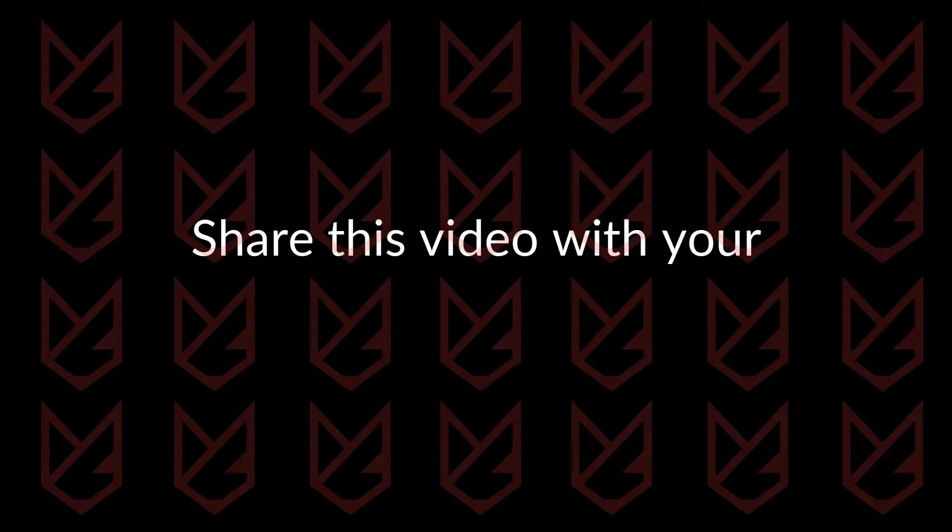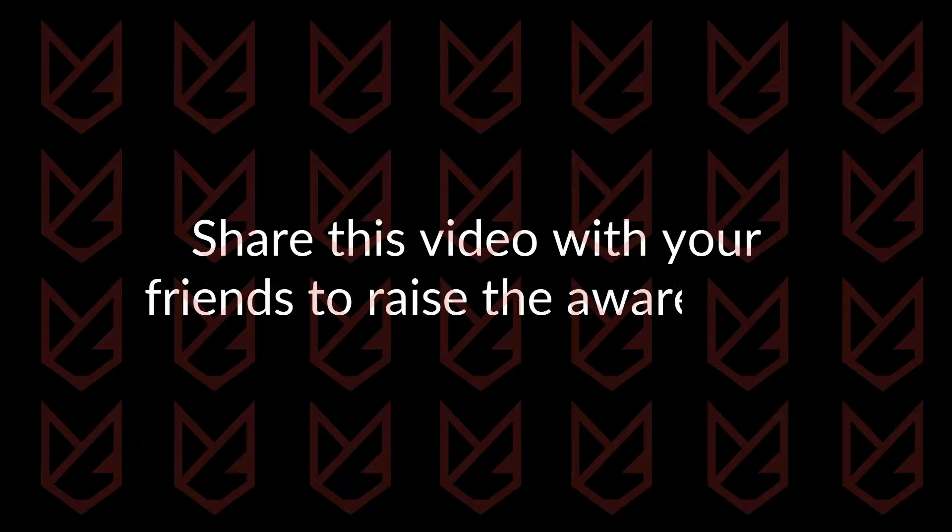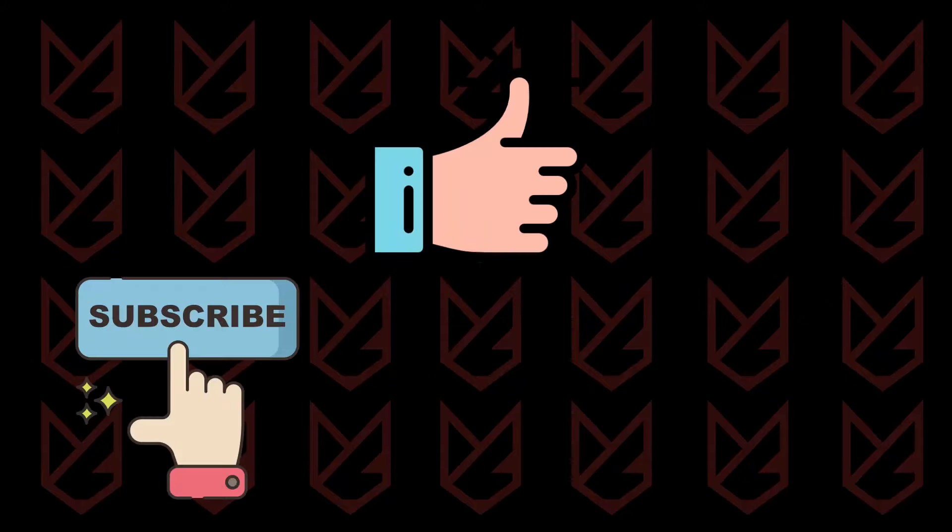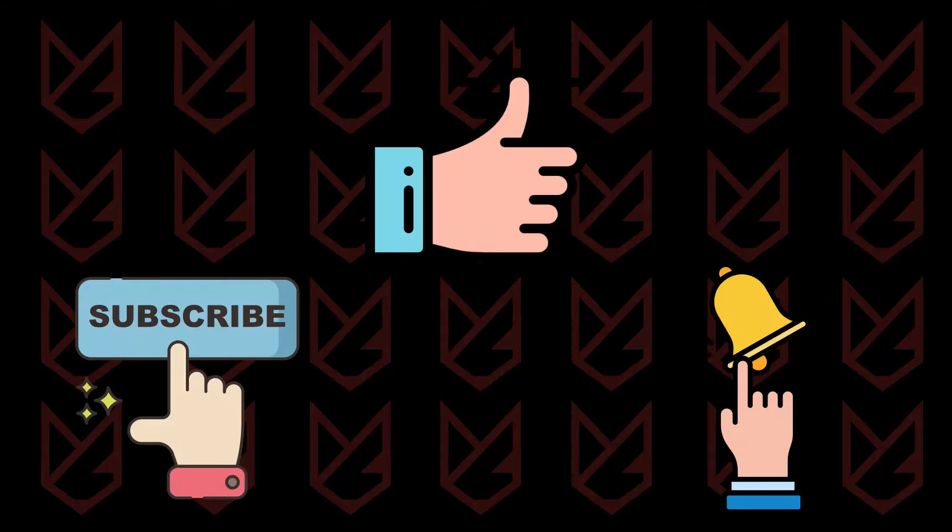That's it for this video. Share this video with your friends to raise awareness. Press the like button and subscribe to our channel. Don't forget to press the bell button to get notifications for videos on computer security.